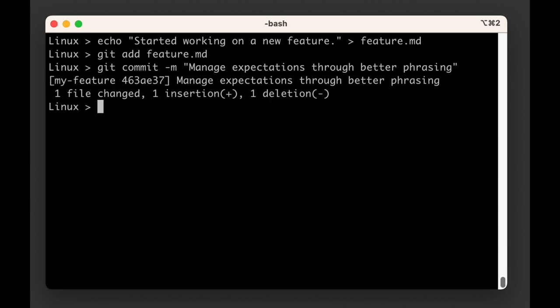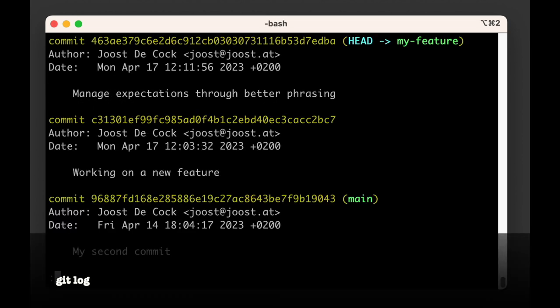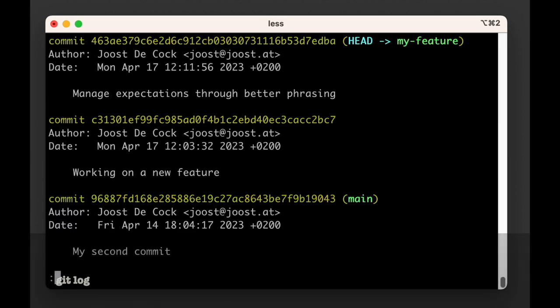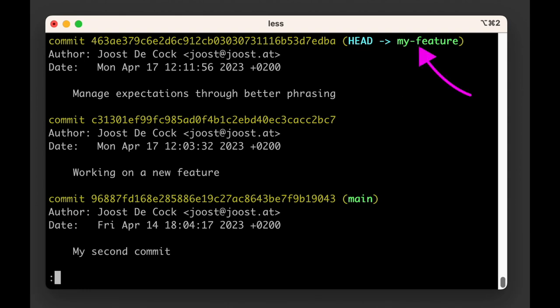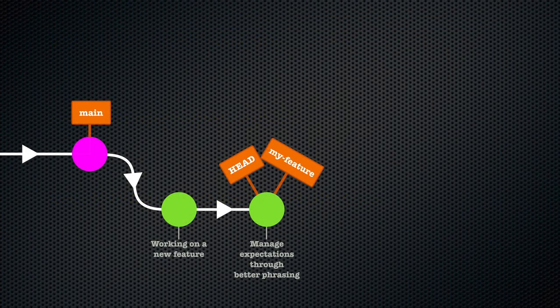If we run git log again, we will see that our latest commit is added and has both the head and my-feature labels connected to it. The main label, meanwhile, is falling further behind. Our my-feature branch is now two commits ahead of the main branch.